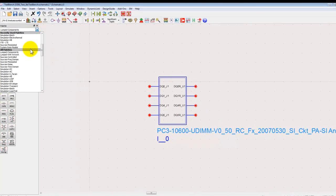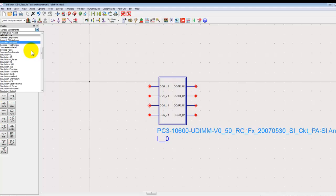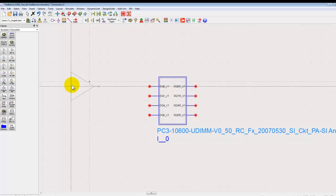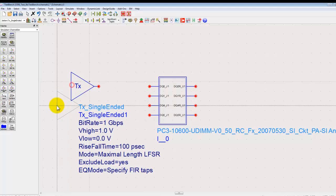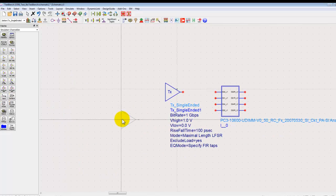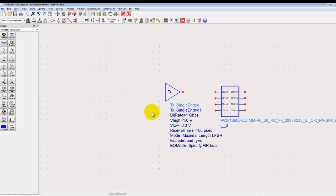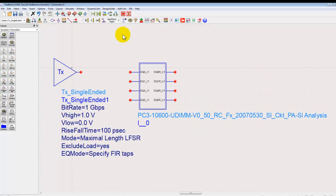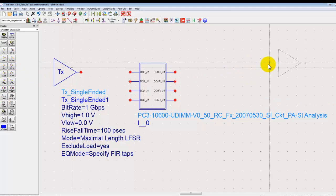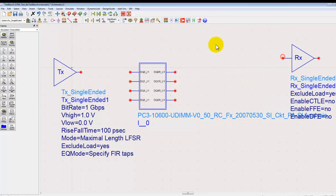So we can choose a transmitter single ended from channel simulation library and you can define the property of this behavioral transmitter as per the specs which you may have. If you have AMI model you can also directly use an IBIS AMI model here by placing the respective block.